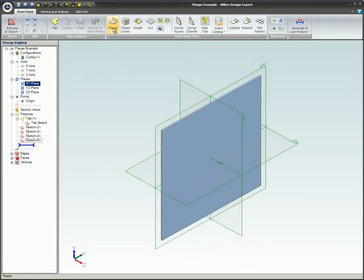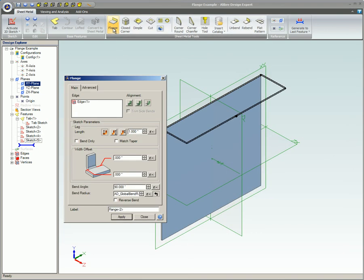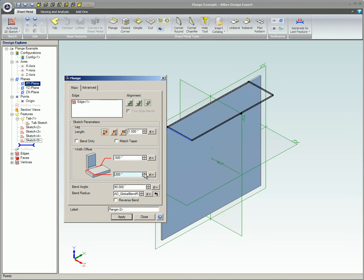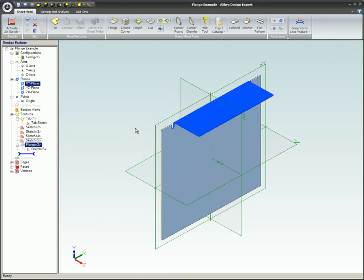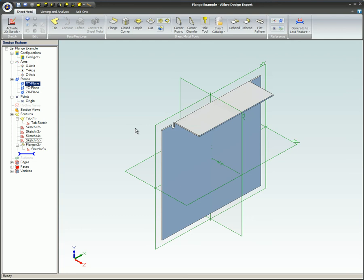This video covered the sheet metal part flange tool. Flanges are used to model sheet metal bends in Alibre design. The flange dialog provides many settings and options for specifying flanges in Alibre design.